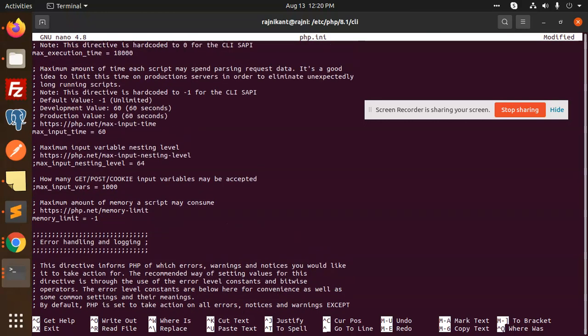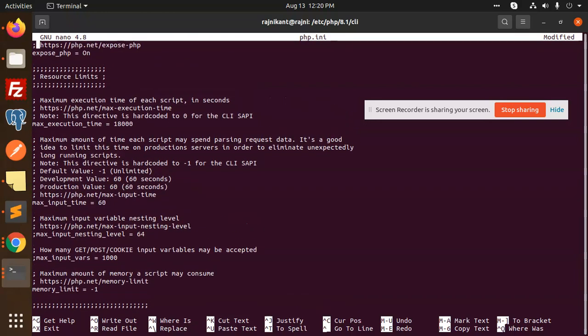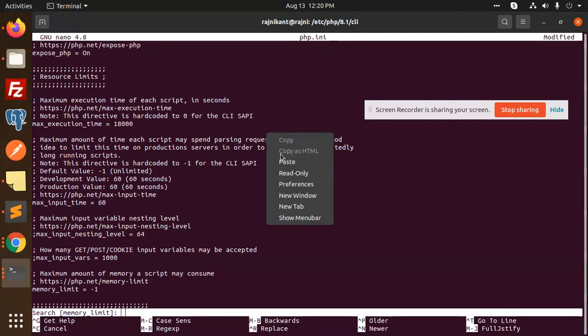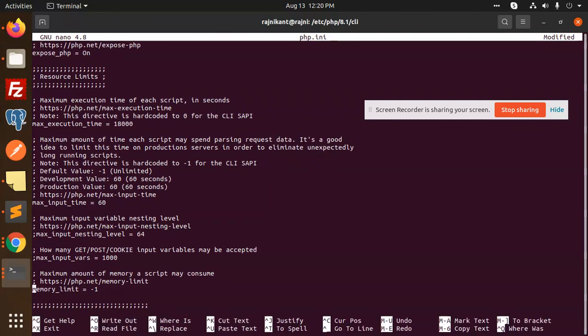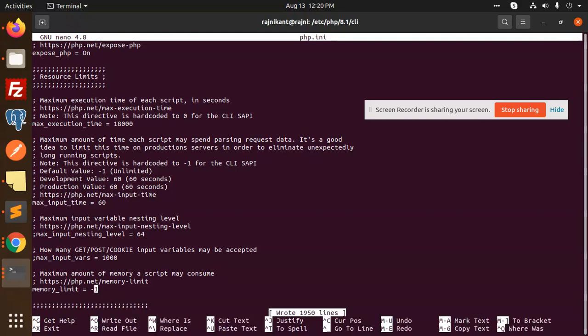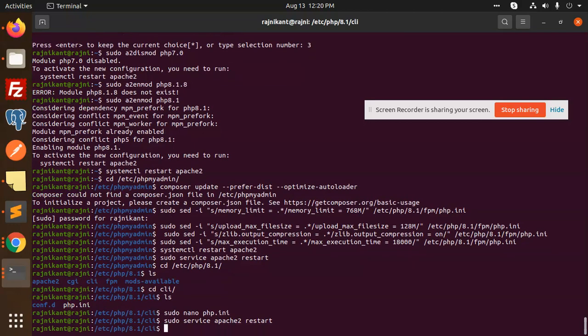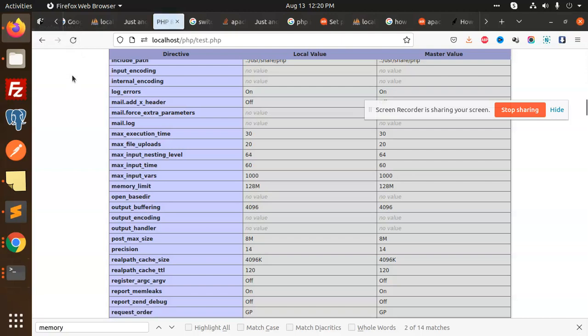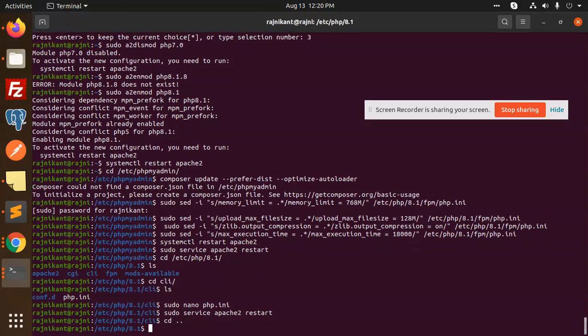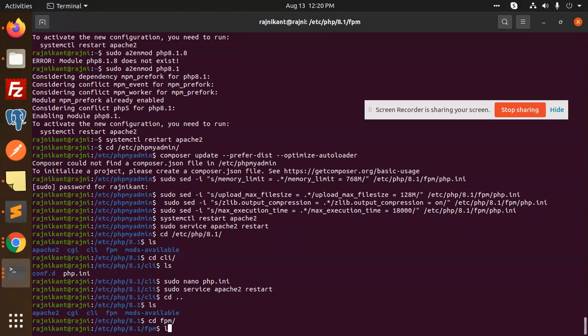Maximum input time, maximum execution. Ctrl+X to save, let's restart it. Where is max execution time? It's still 30. Let's open it with cd, ls, cd fpm, ls.